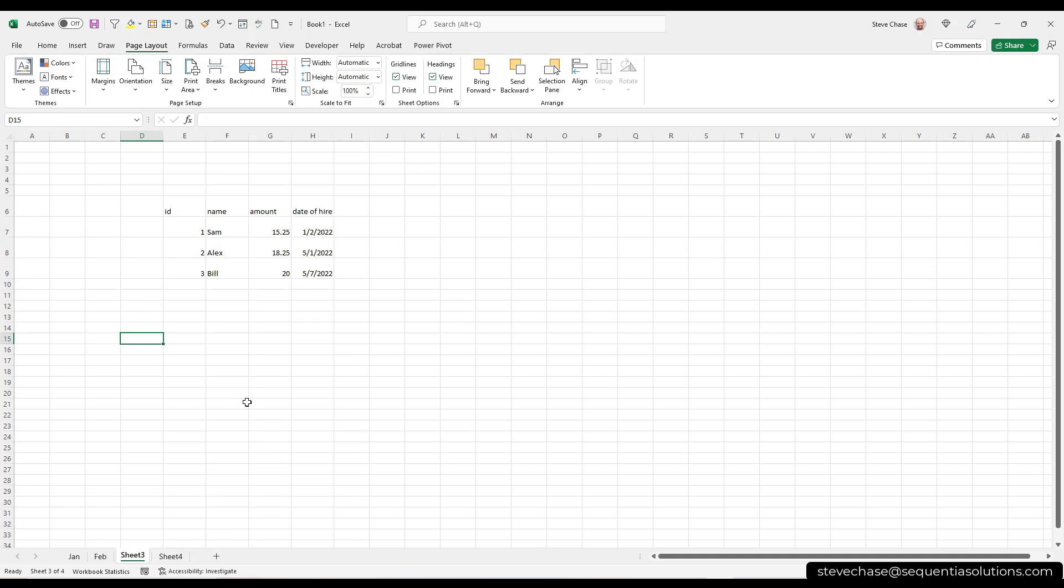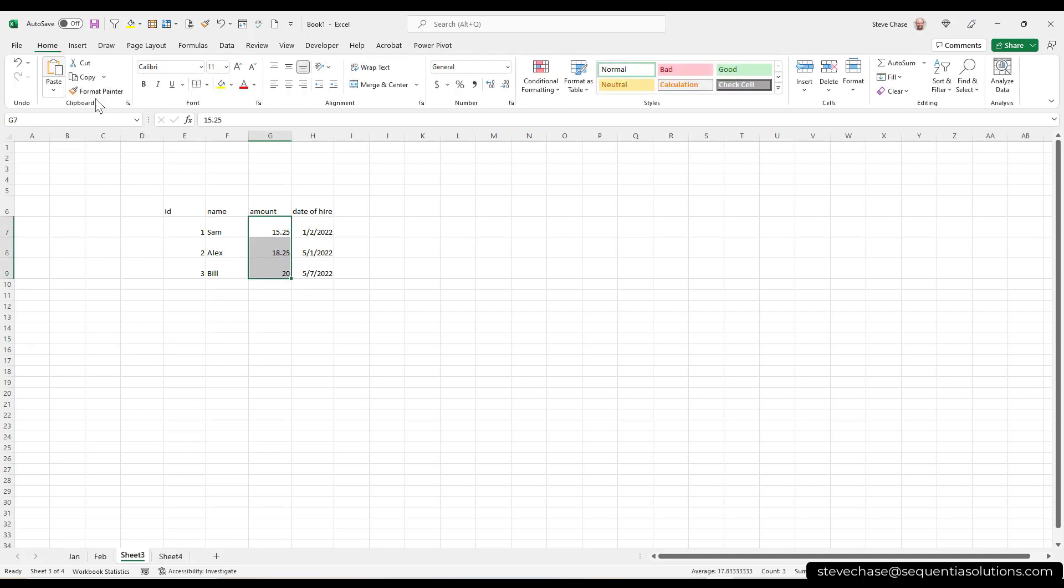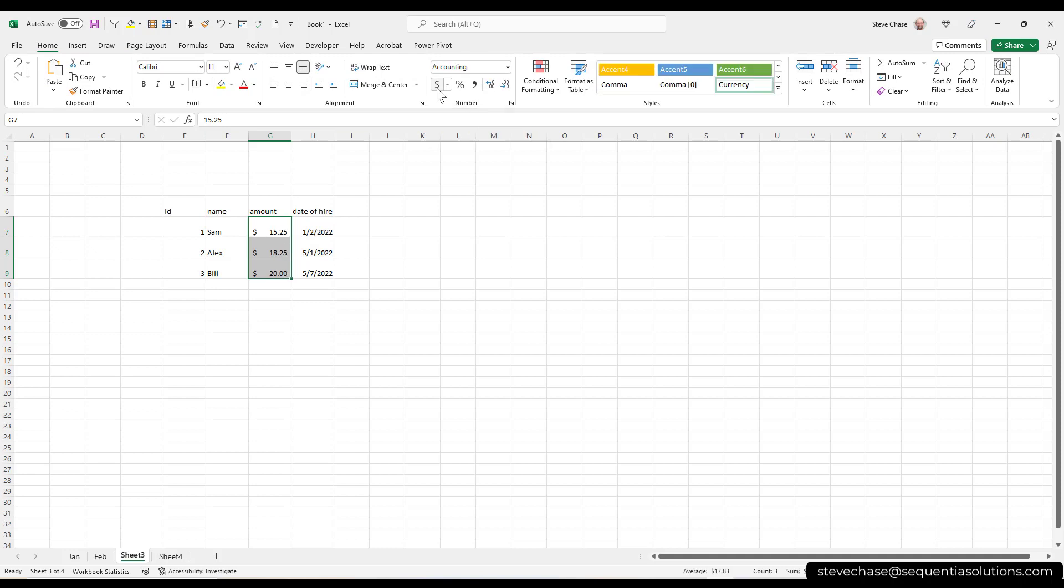Same thing with the rows. I can select all the rows. I can pull it out wider like that. So, now I have some data, right? Interesting that I can start formatting. So I'm going to start formatting.